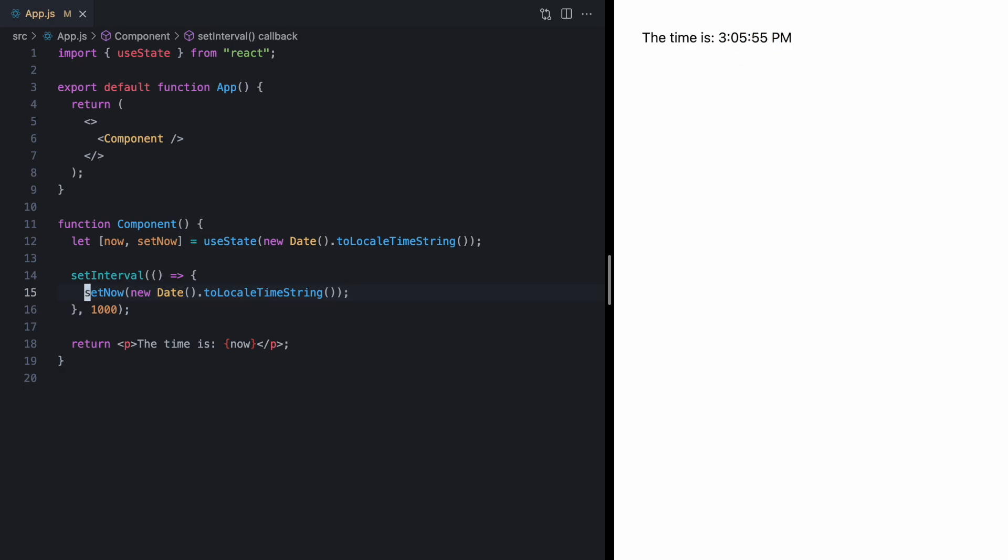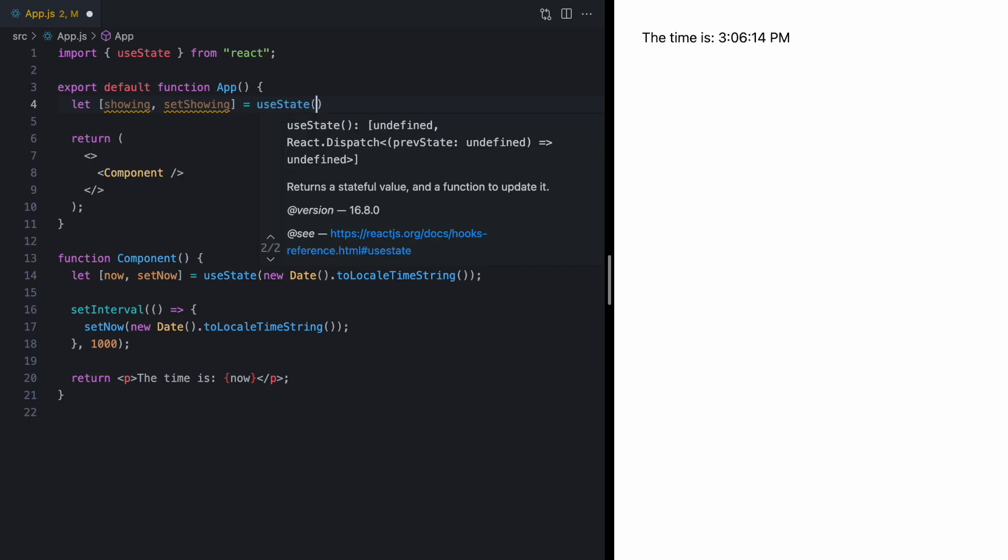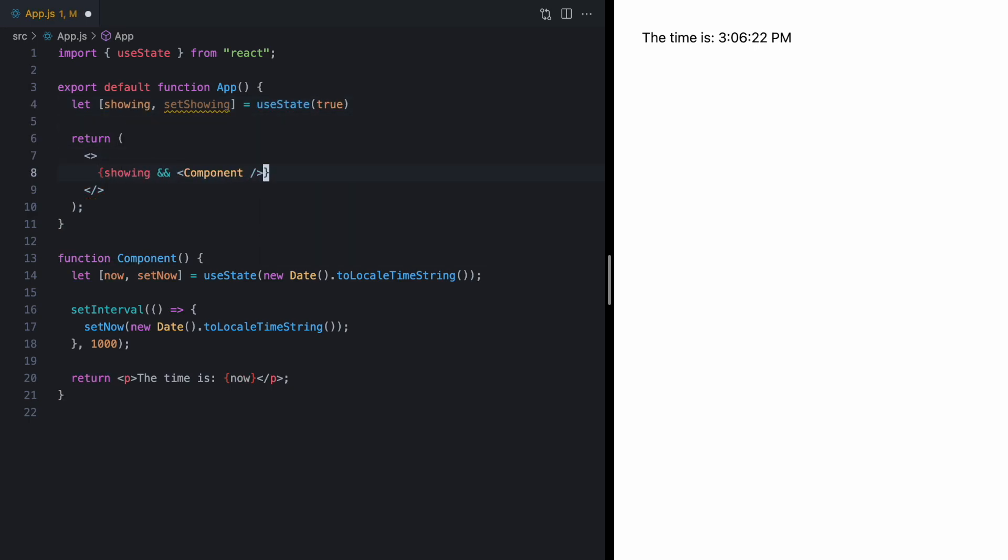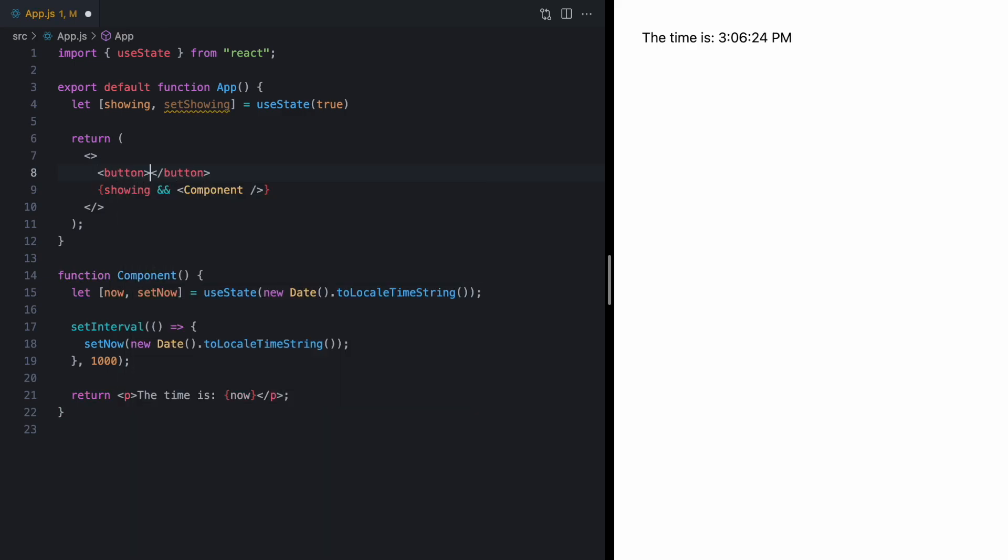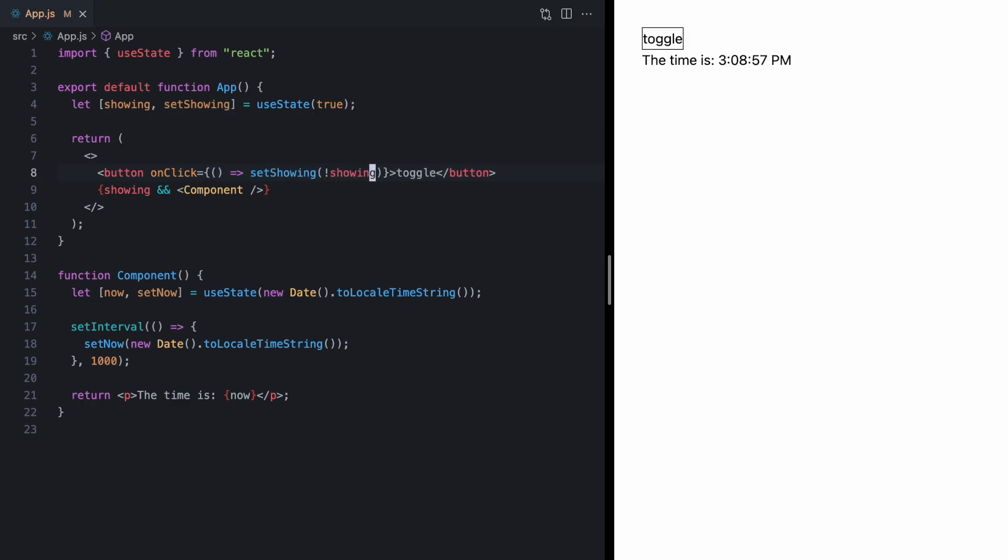So, this works fine for now. Let's come up to our app component. Add some new showing setShowing state, which will start off as true. And we'll only conditionally render this if showing is true. And then, we'll drop a button here to toggle our component. And on click, we can just call setShowing. And we'll set it to the opposite of showing.